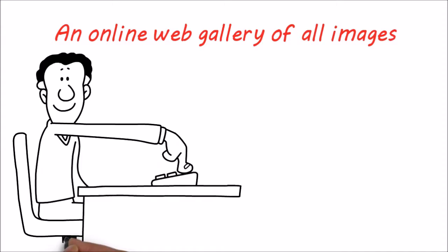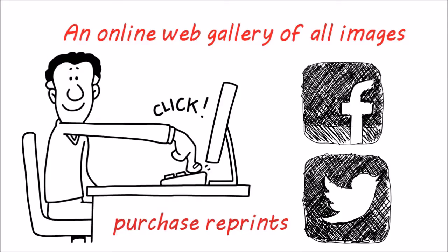An online web gallery of all images. Your guests can download their photos, share on social media, and even purchase reprints.